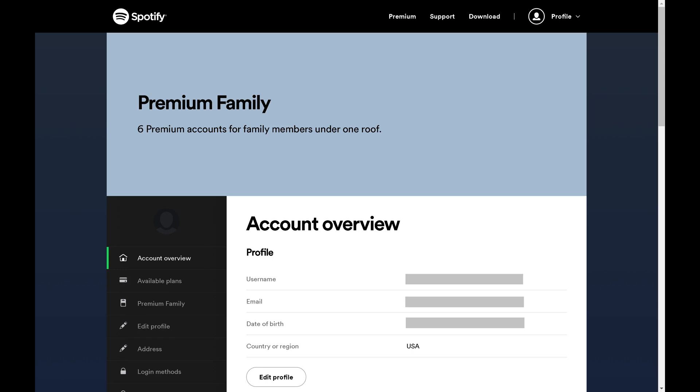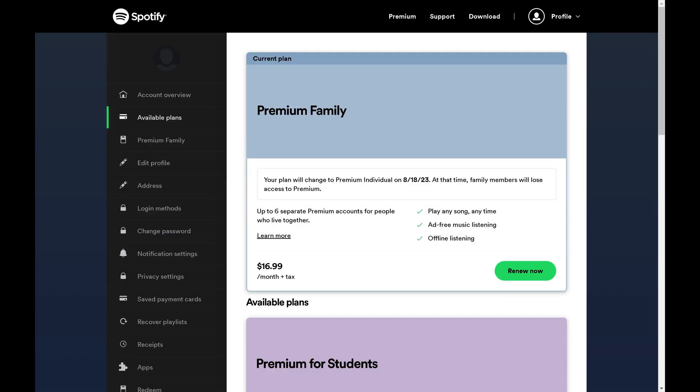Step 2: Click Available Plans in the menu on the left side of the screen. You'll see Plan Options on the right side of the screen.